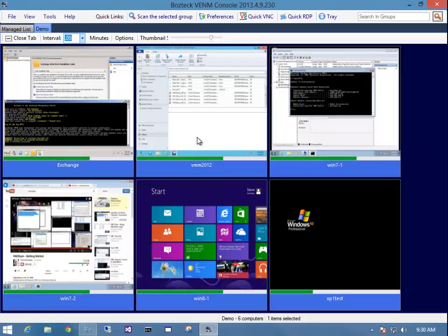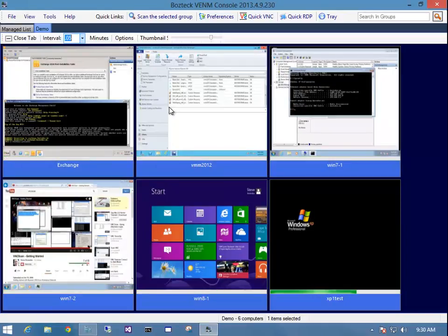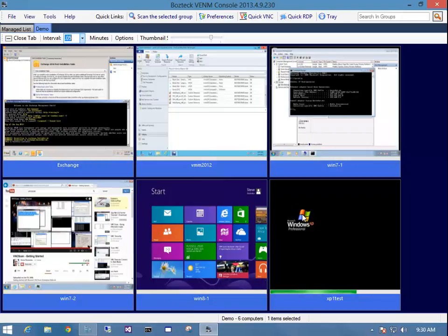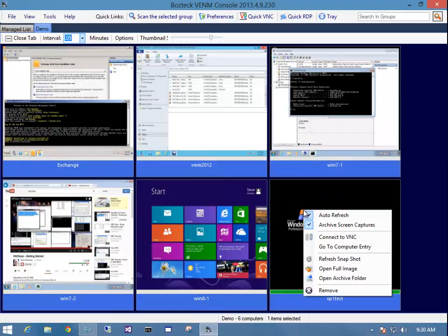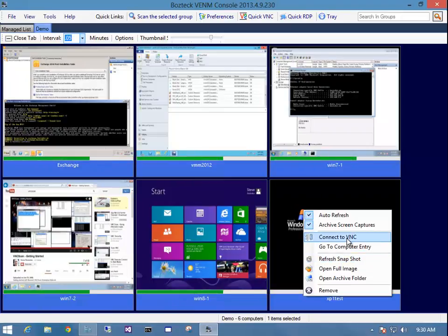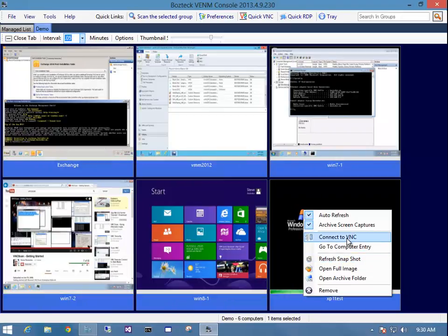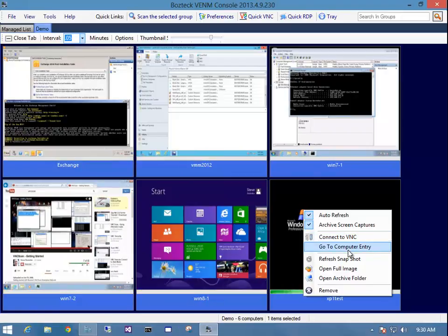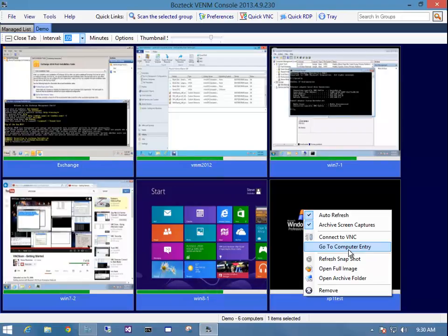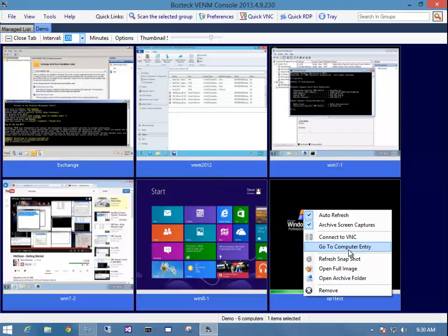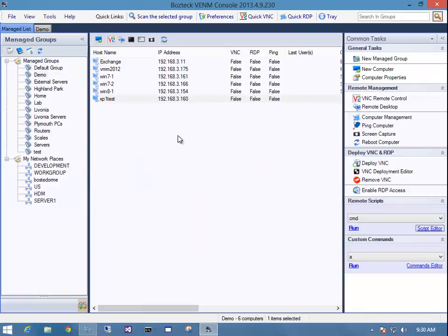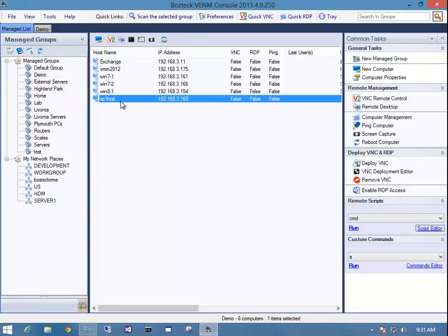Now, I do want to show you another little thing. If I right click on a computer, say I want to wake up this XP test one. I can right click it and I can either choose to VNC to it right there or I can just say I want to go to the computer entry in the managed list. I'm not sure where it is in there. Just let VNC scan find it for me. So, I go to that and it found it. It took me to the group that it's in and then it highlighted it for me.